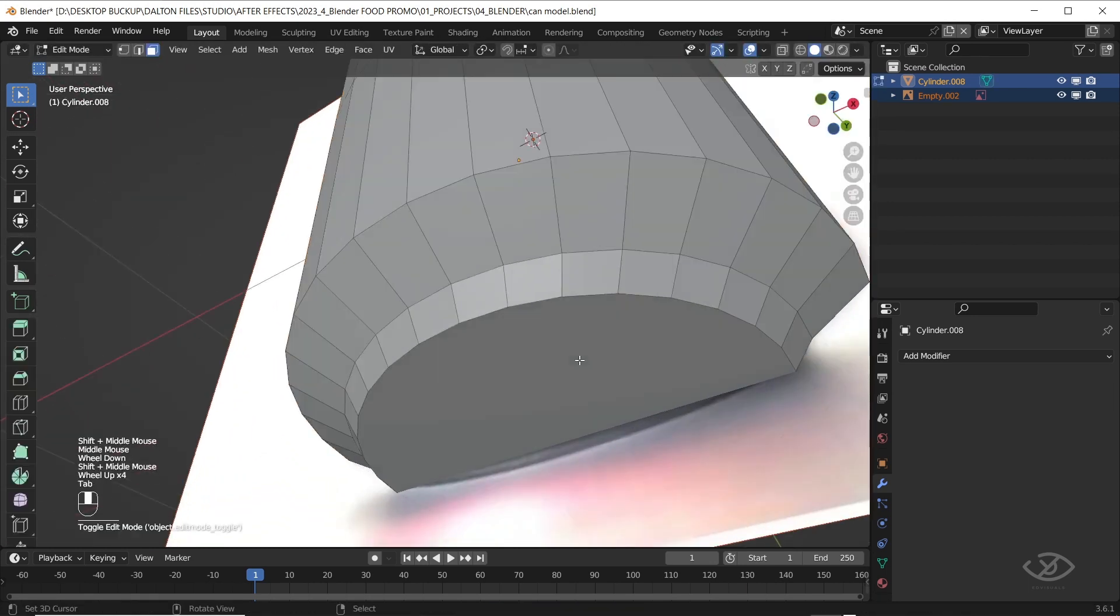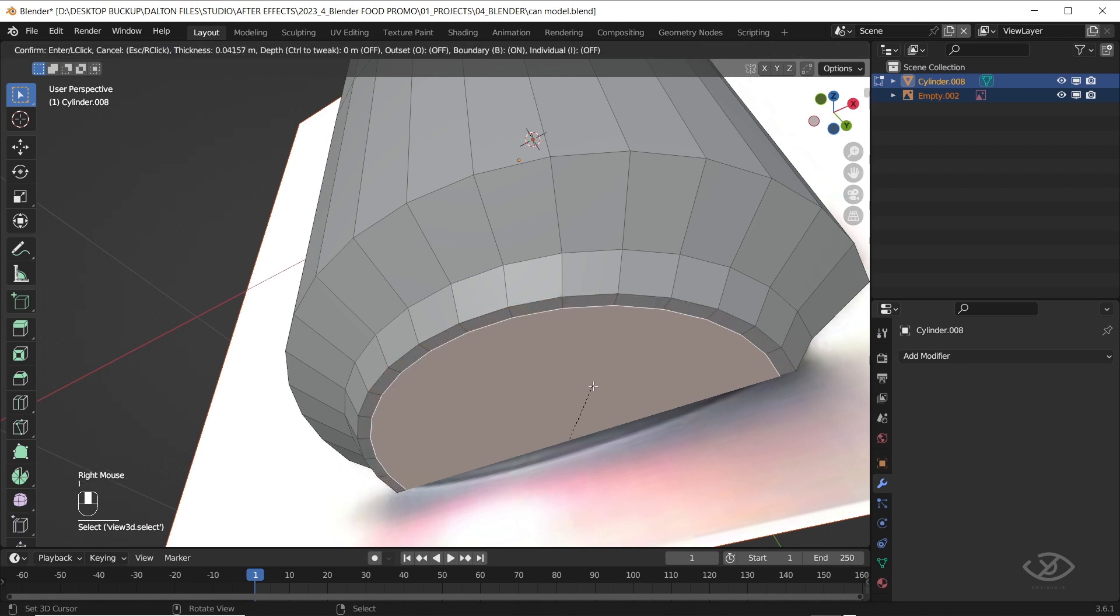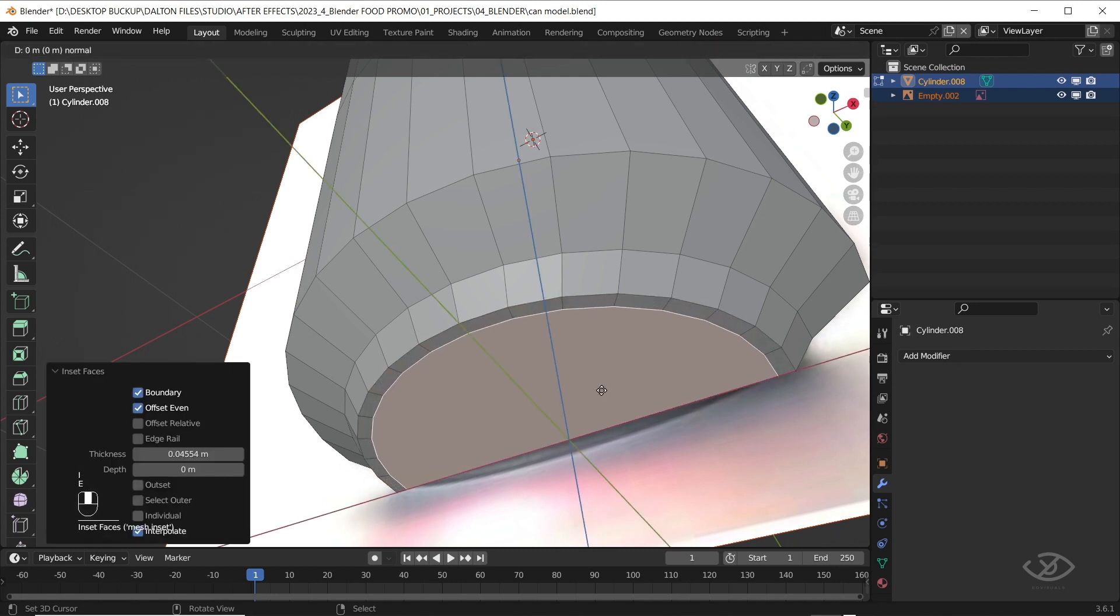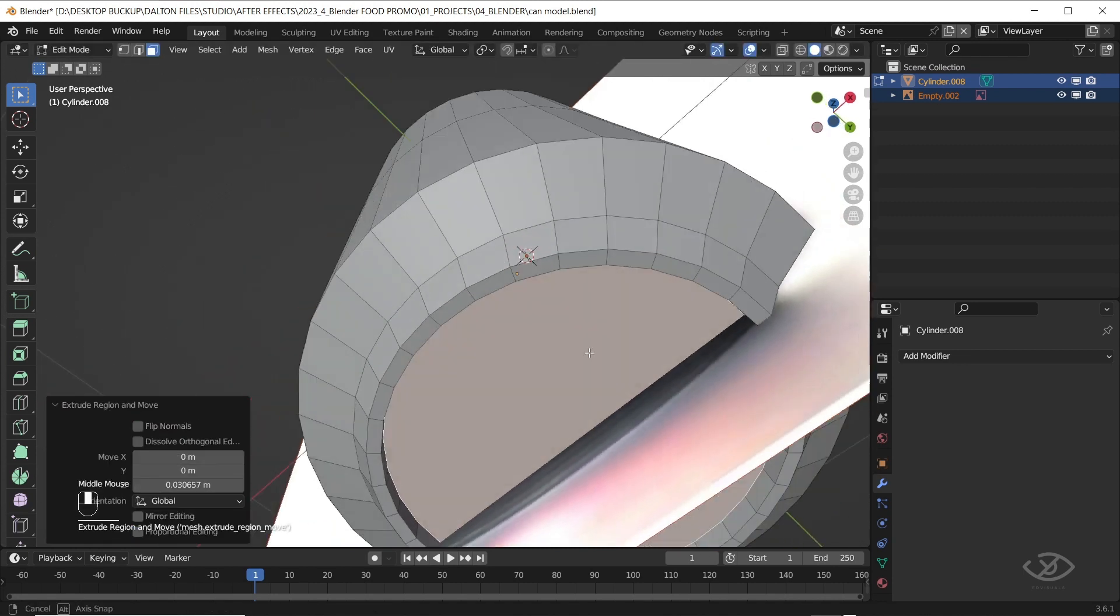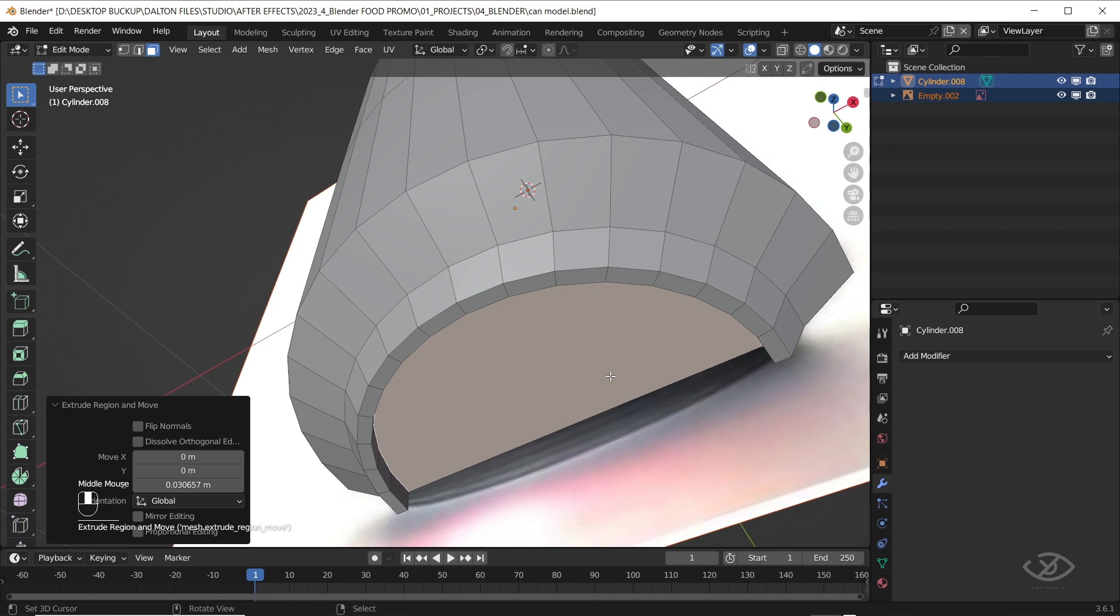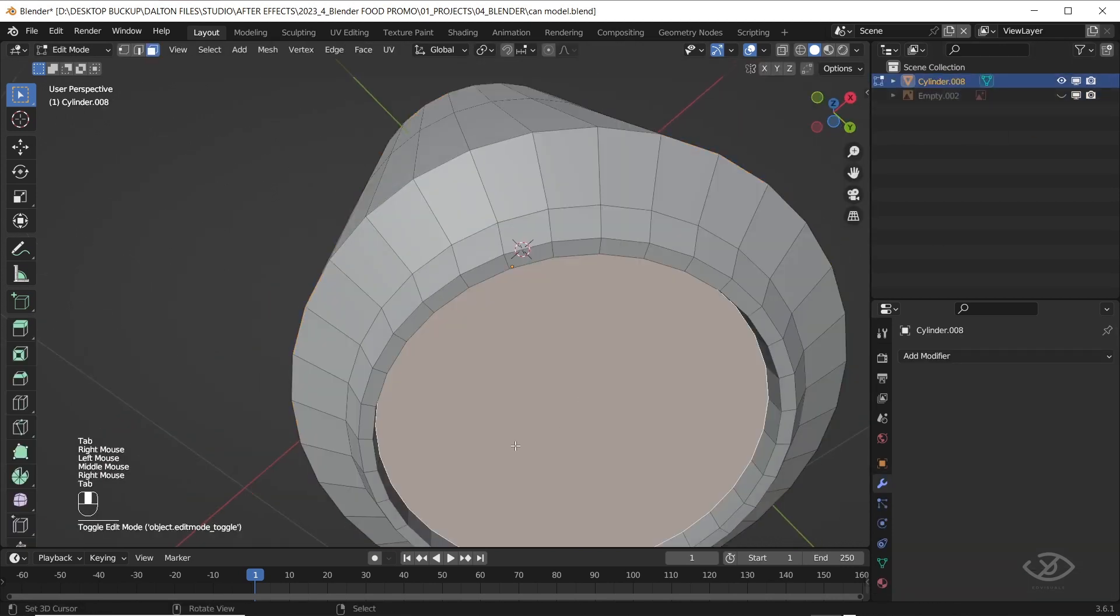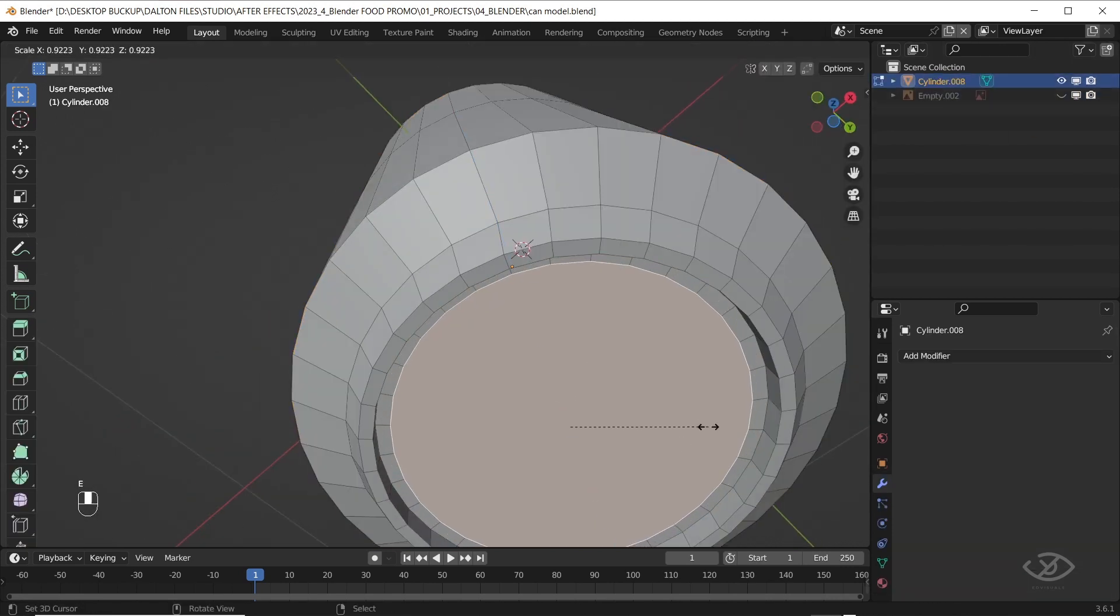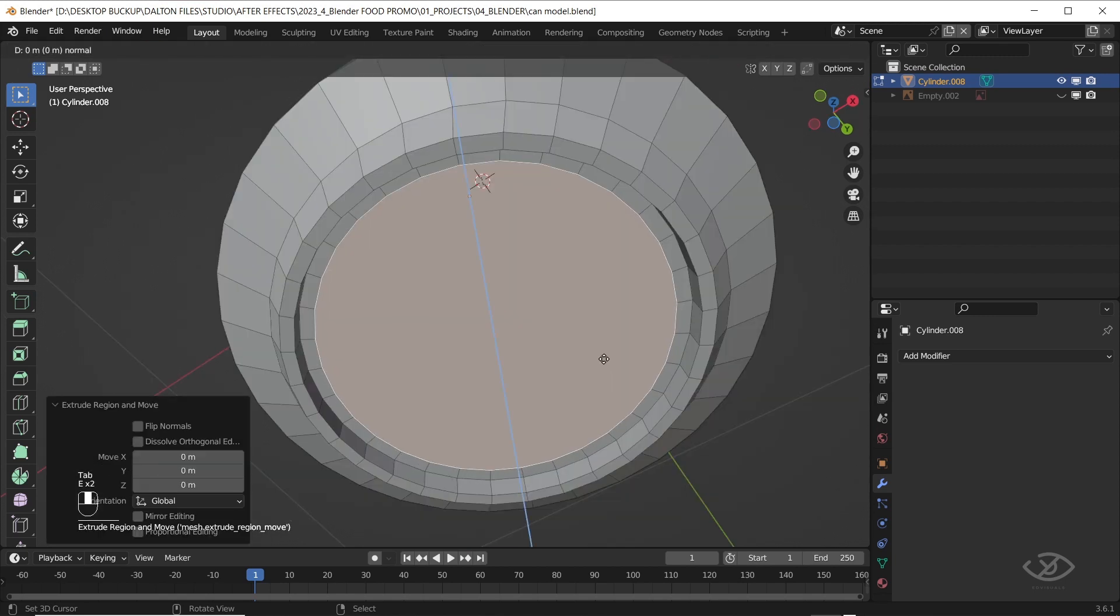Next, go to the bottom face of the can, extrude it in, extrude it up. Let's hide the reference for now, select the bottom face. Then I'm gonna start extruding it in again, then extrude it down.